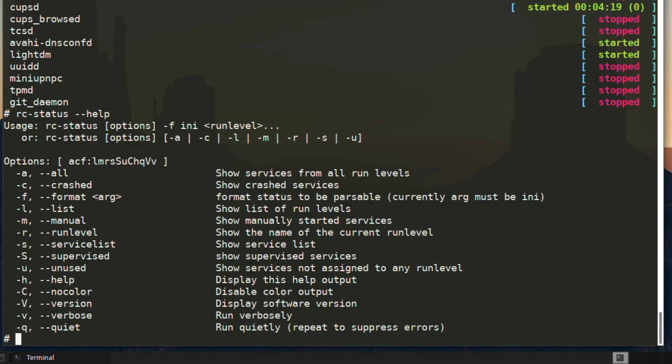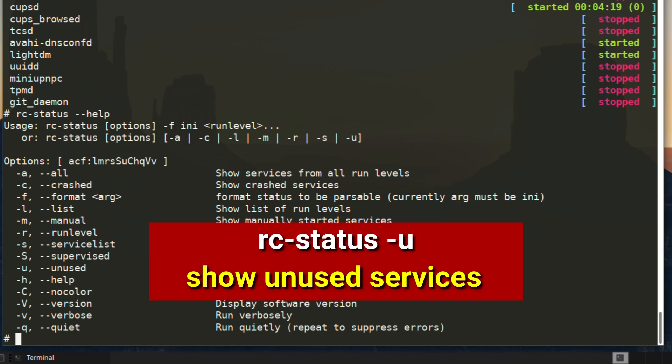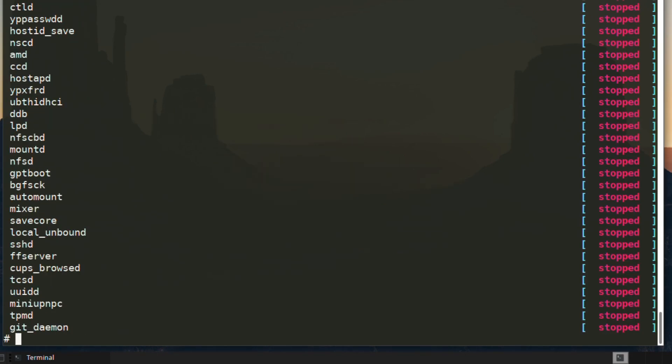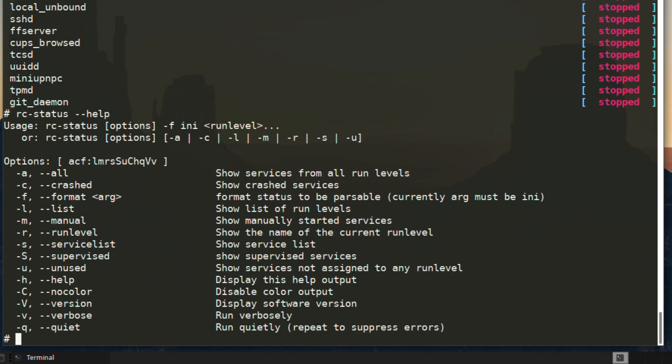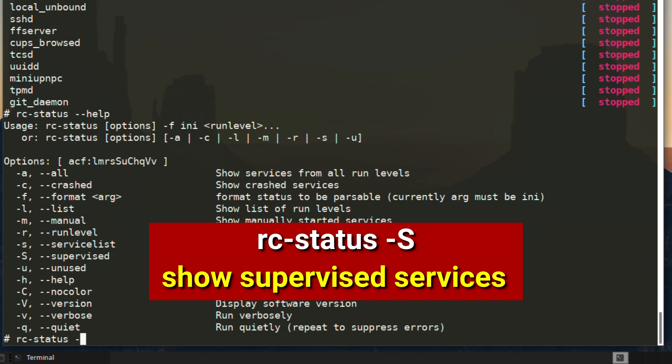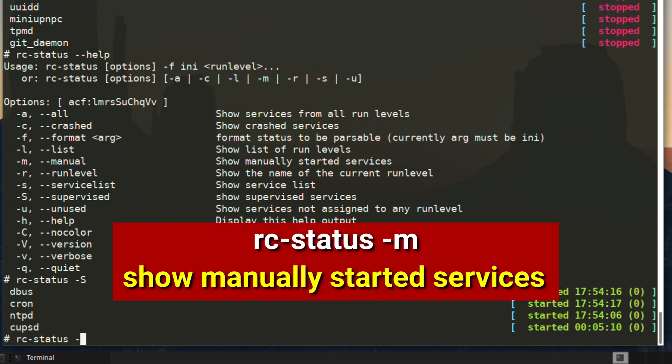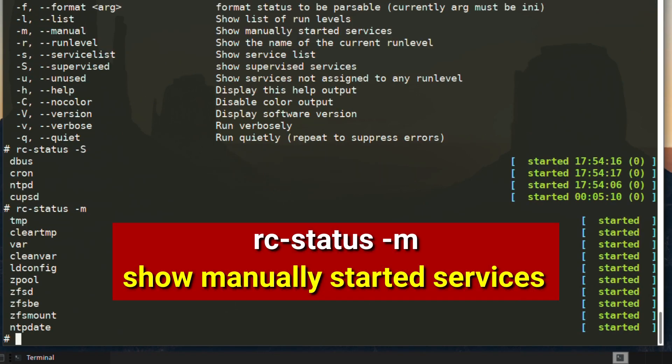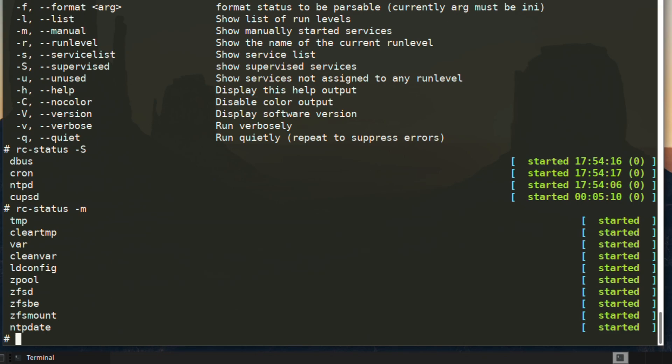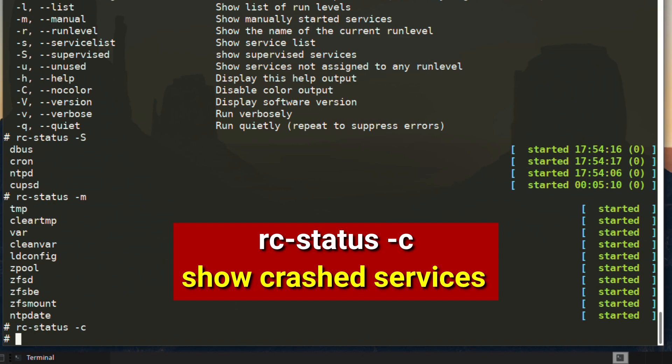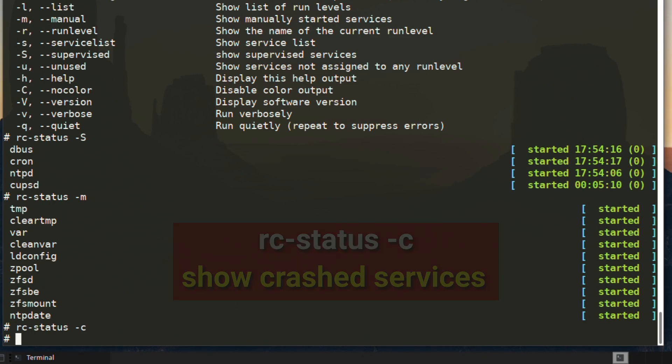Next, we will try rc-status -u and this will show all these services not assigned to a runlevel or unused services. Next, we'll try supervised services to show all the managed services. And then next, we will show all the manually started services. We'll have a look for any crashed services, which I don't think there will be any, because I've not had any problems, but we'll have a look anyway. So I can see there's no crashed services, which I didn't think there would be.